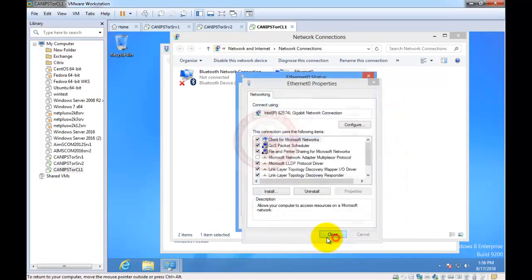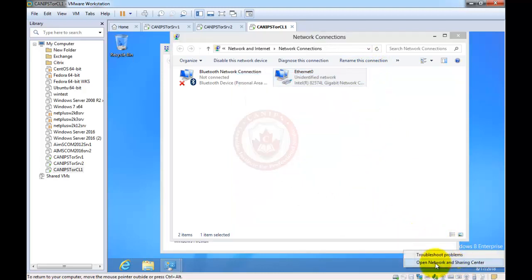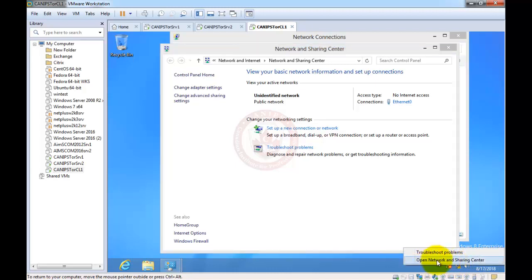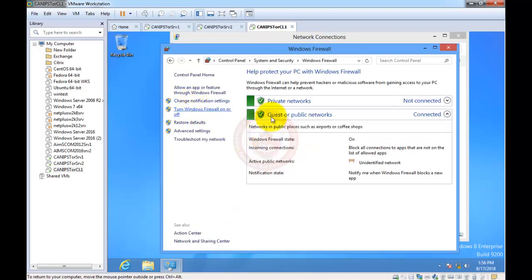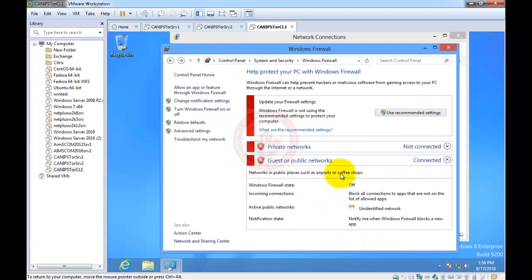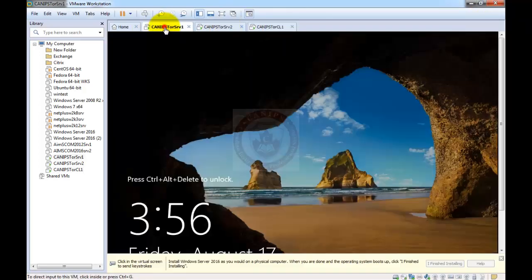Set the default gateway to 192.168.10.1. Verify this against your architecture diagram — IP address, subnet mask, and DNS settings should match. Click OK and Close. One more thing: disable the firewall. Right-click the network icon, go to 'Open Network and Sharing Center,' then 'Windows Firewall,' click 'Turn Windows Firewall on or off,' and turn it off. The client machine is now ready.